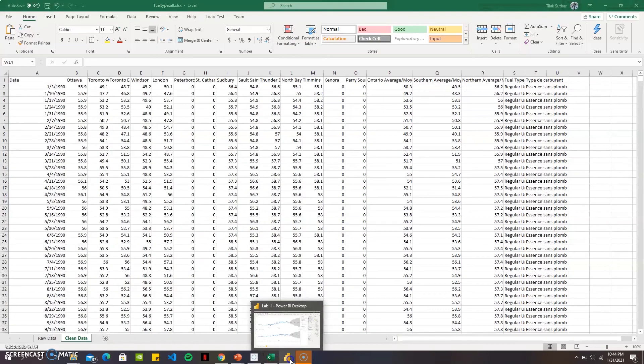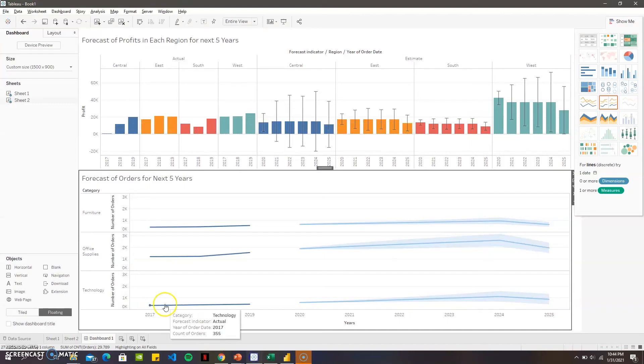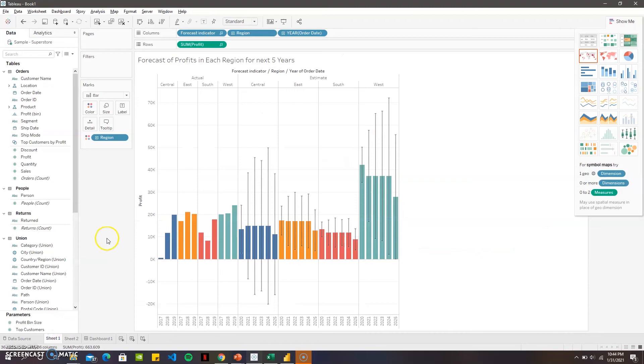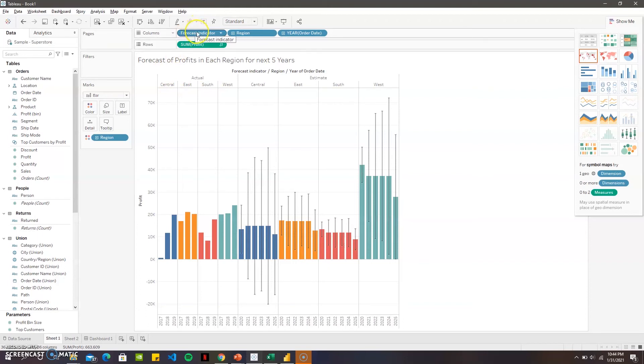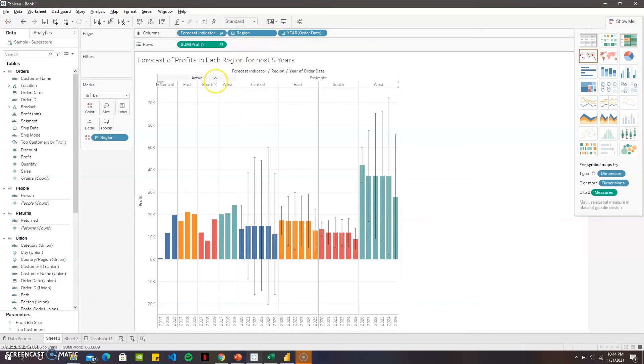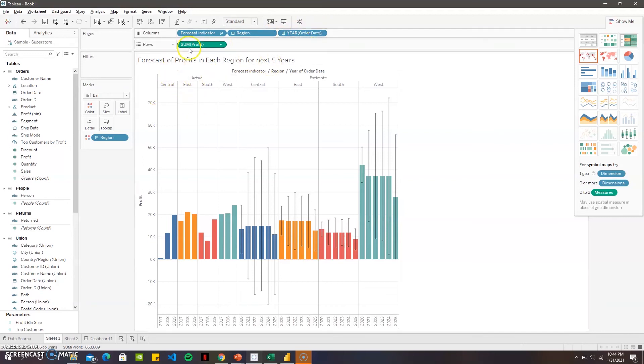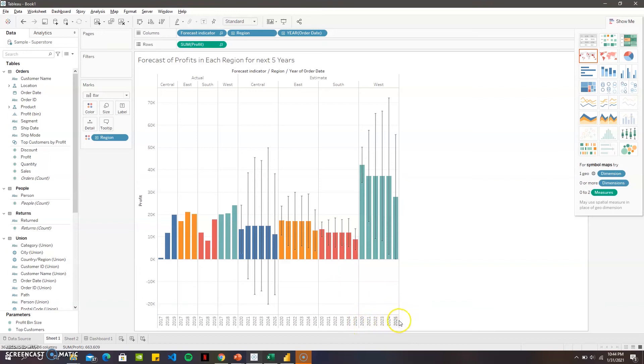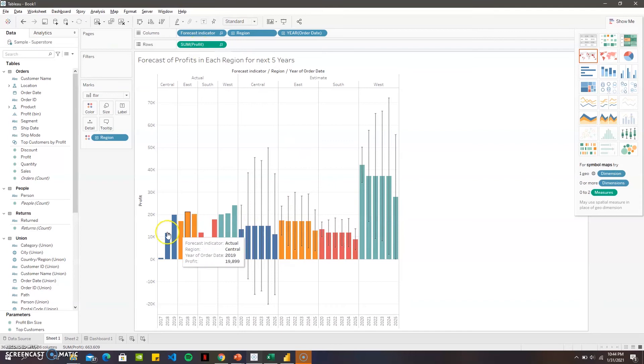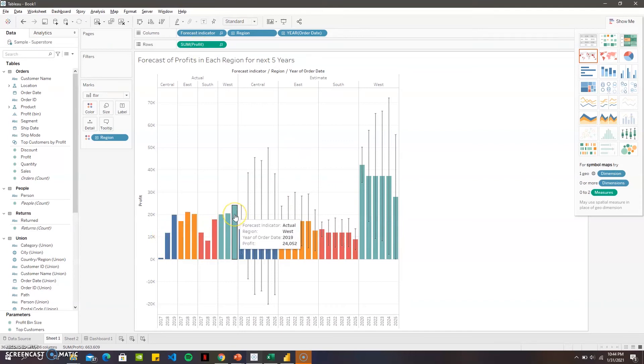For the Tableau I took the sample store data and put it in the columns. For the column I have region here: central, east, south, and west. Then we have the date in years from 2017 until 2019, and then we did the forecast for next five years from 2020 to 2025.